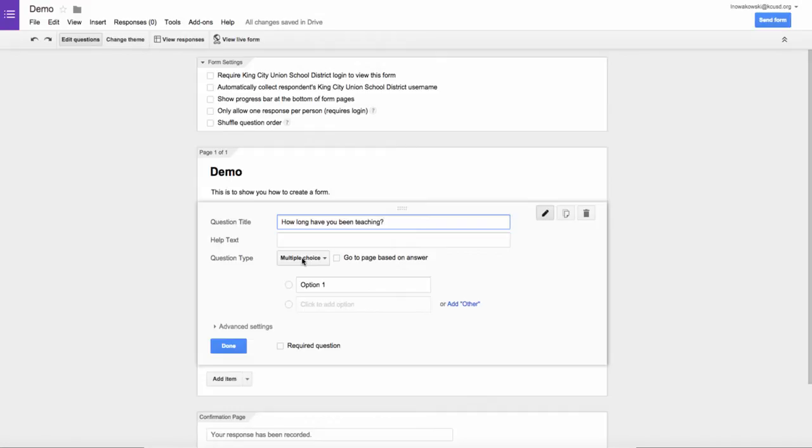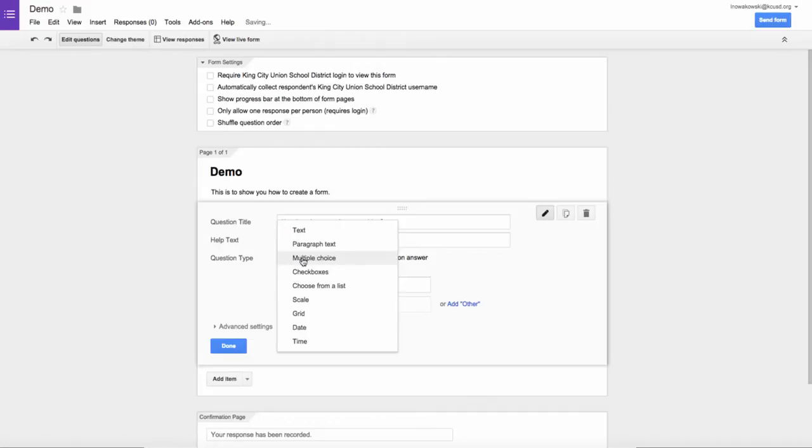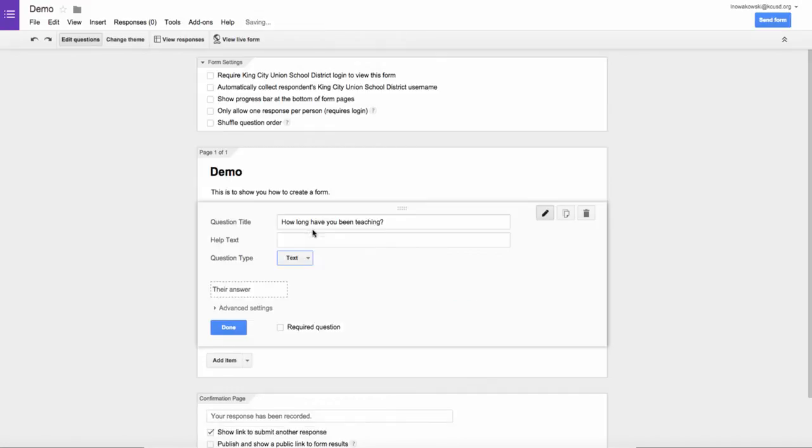Since I don't want to have a multiple choice question on this, I actually want the actual answer from people. I can choose text, and you'll notice that it changed it, and they'll be able to put their answer here on the form.